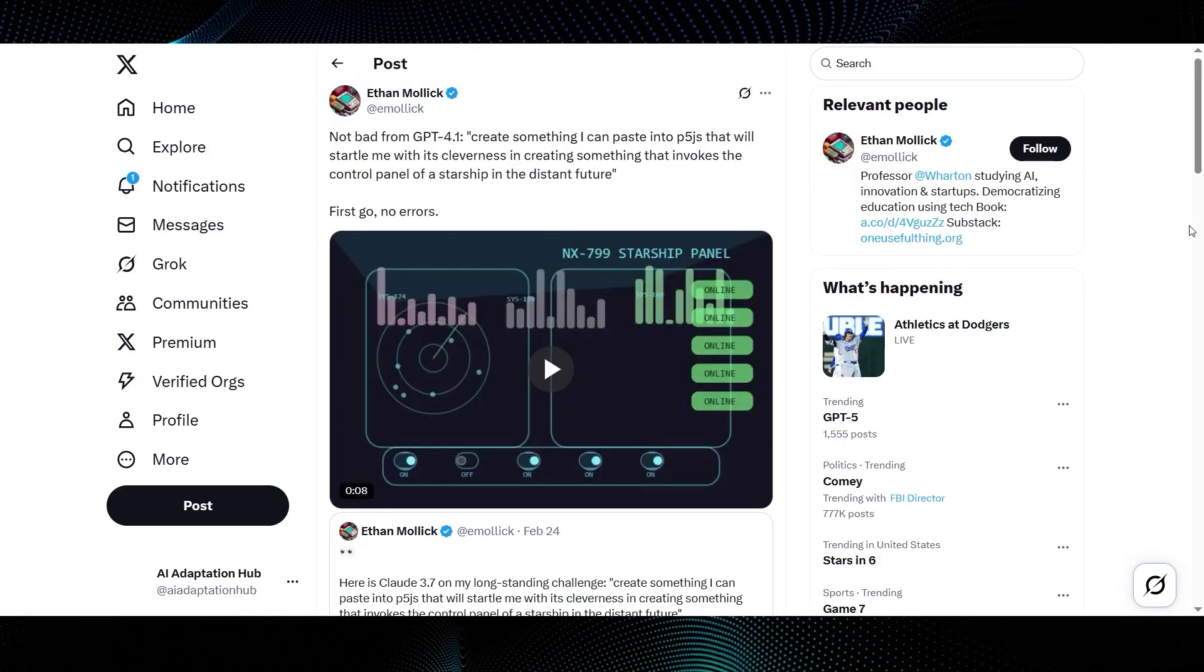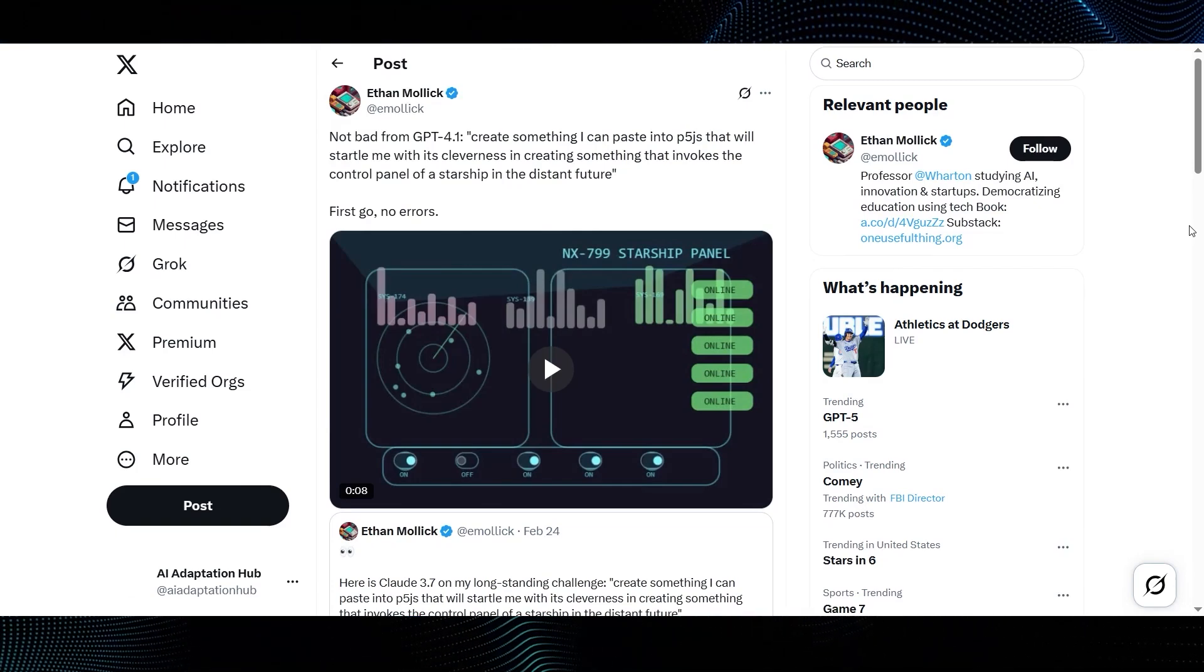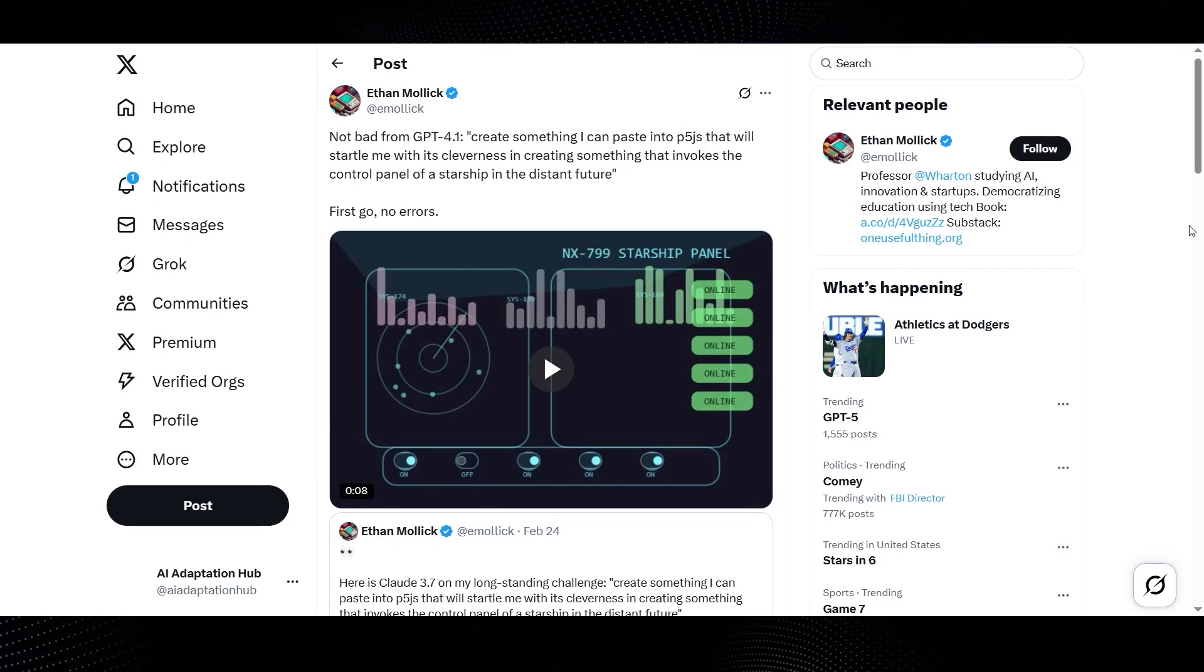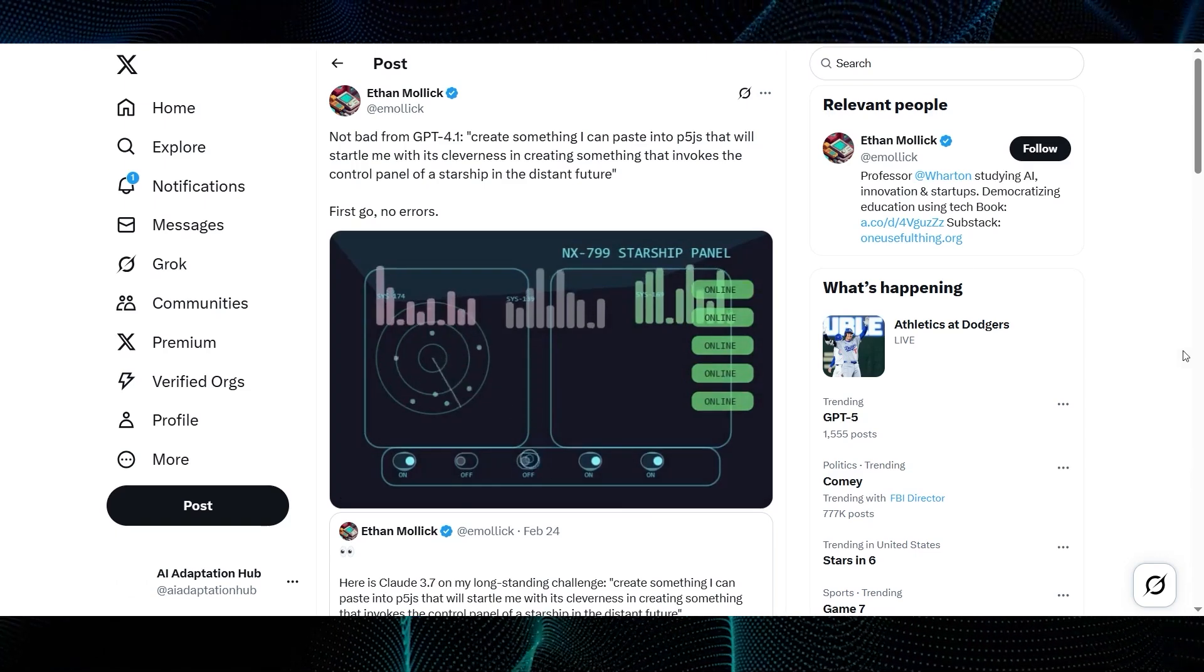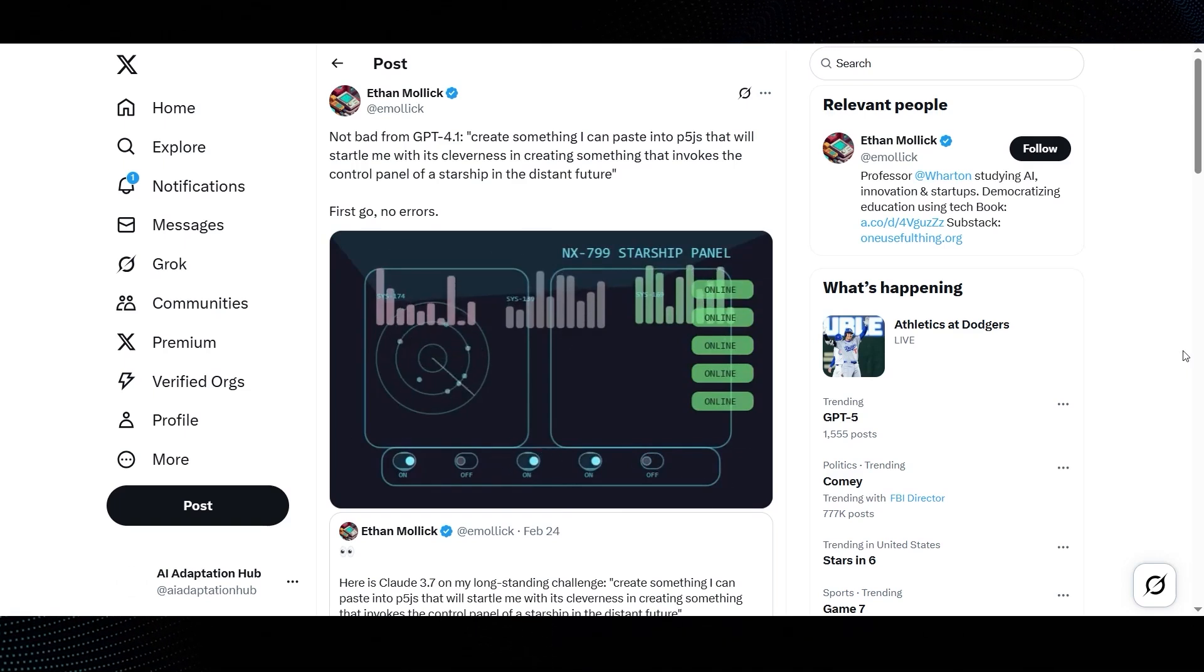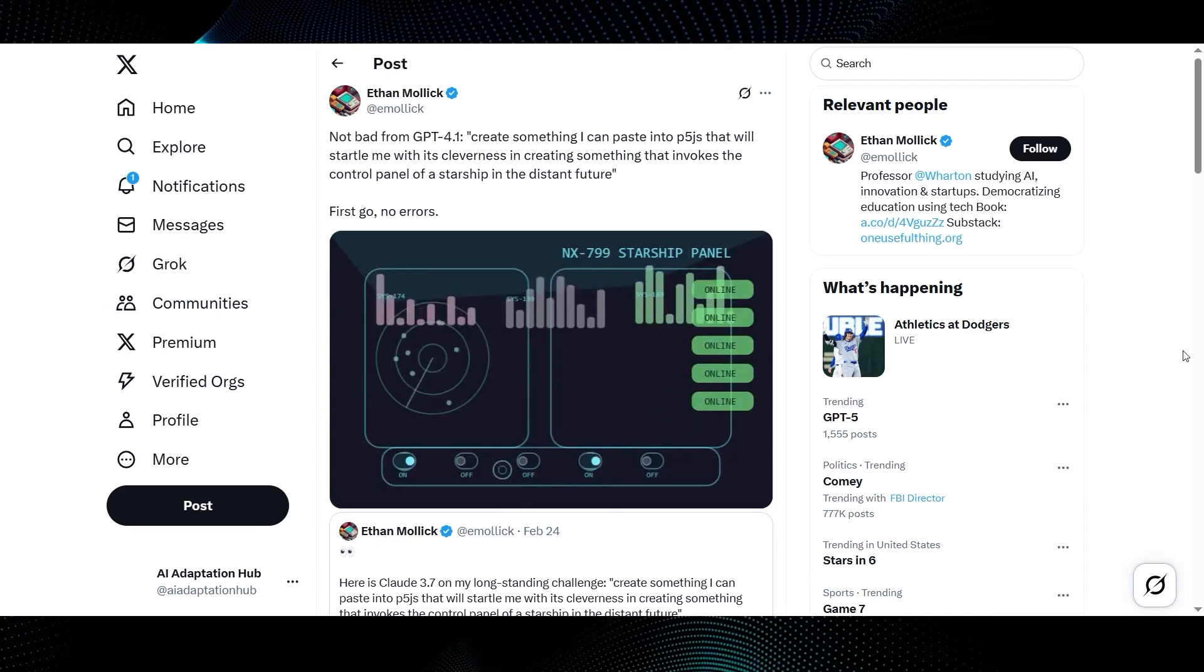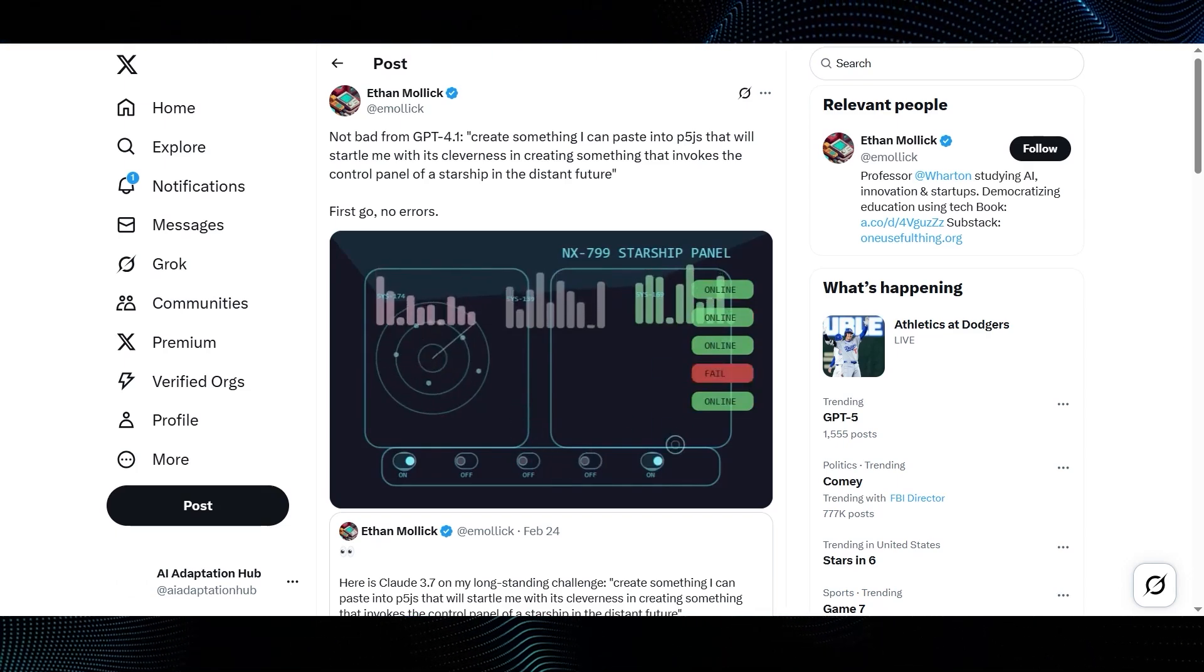Now let's see some community reactions. This is an interesting one from Ethan Mollick. The tweet text says, Not bad from GPT-4.1. Create something I can paste into P5.js that will startle me with its cleverness in creating something that invokes the control panel of a starship in the distant future. First go, no errors. And his video shows exactly that. A pretty cool interactive starship control panel. You can see a radar sweep, various status indicators like online, fail, reset, warn, and interactive on-off buttons. Generating this kind of functional and visually appealing interface from a natural language prompt, especially without errors on the first try, really showcases its coding prowess.